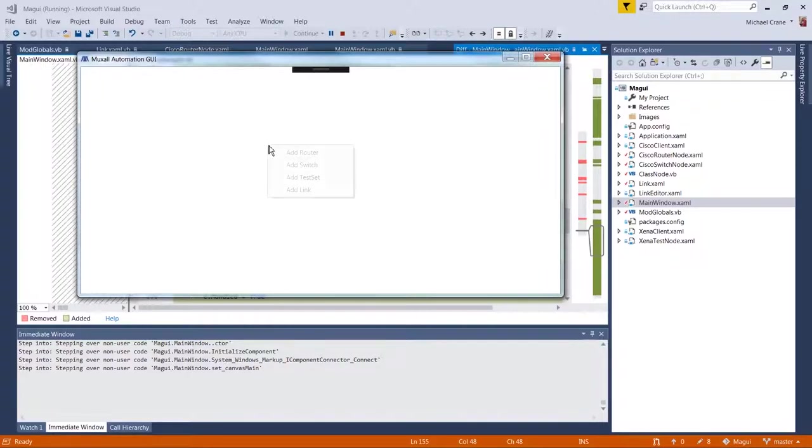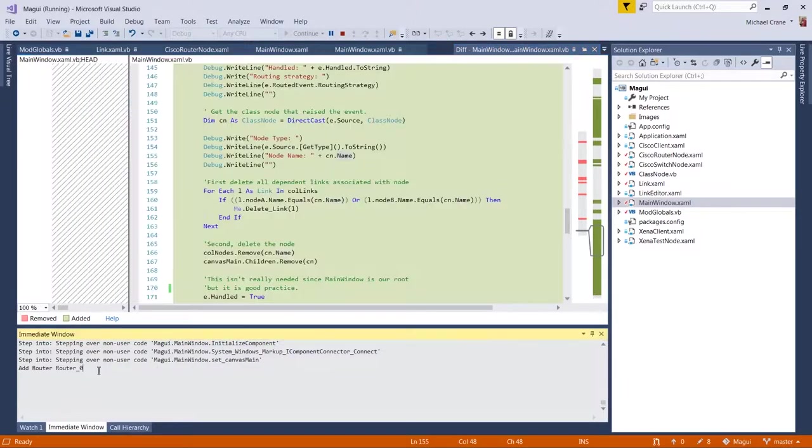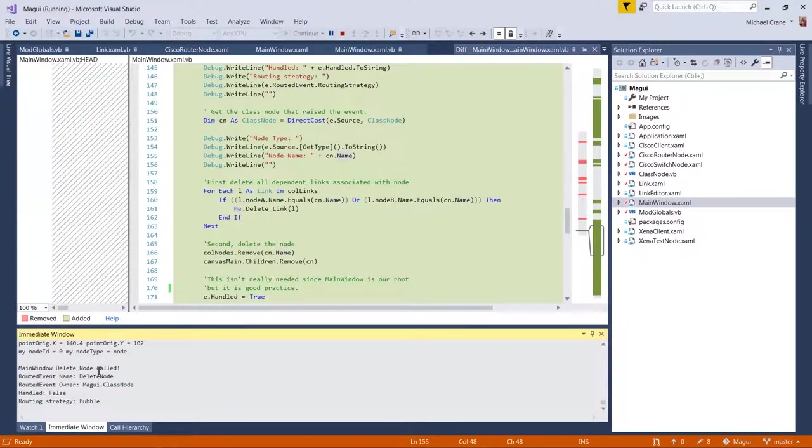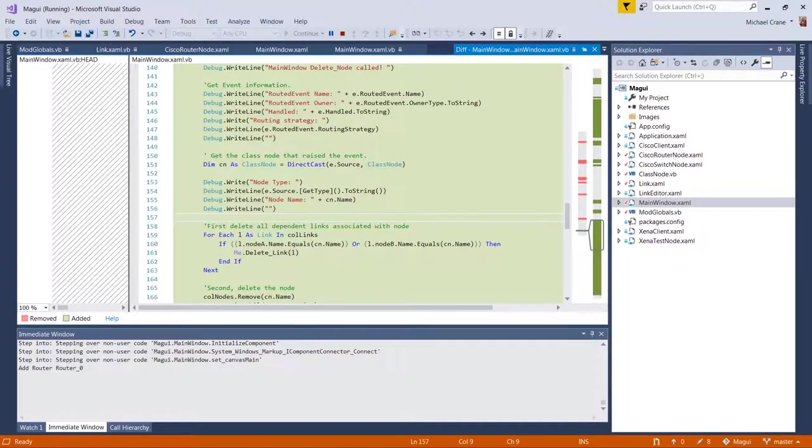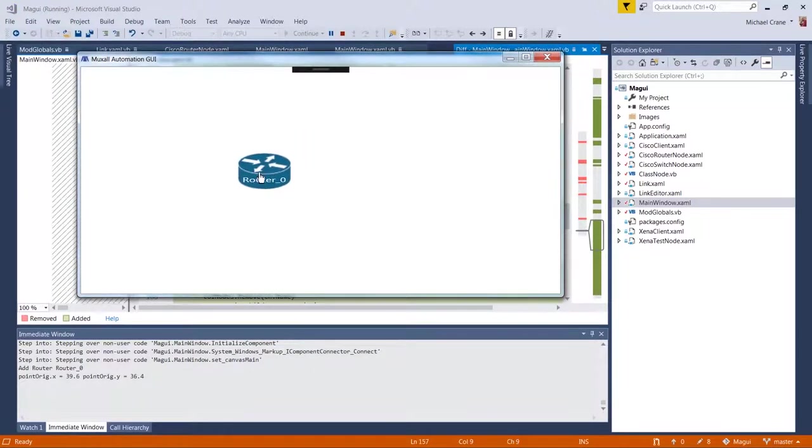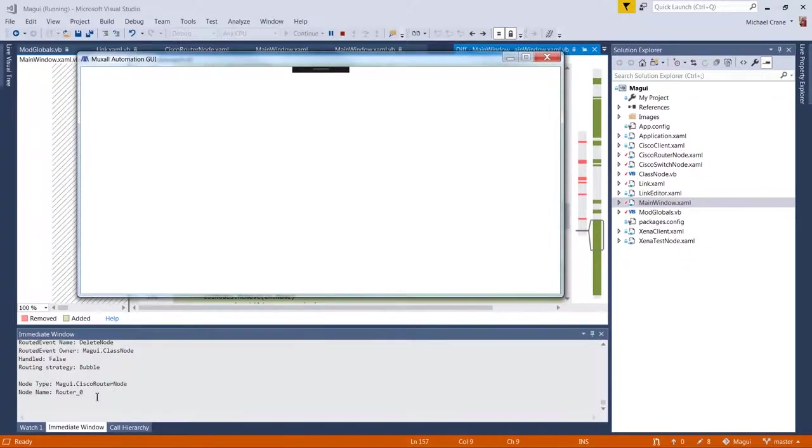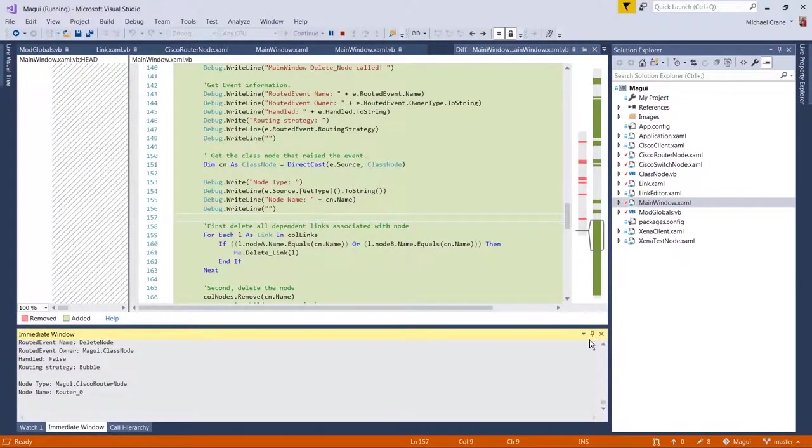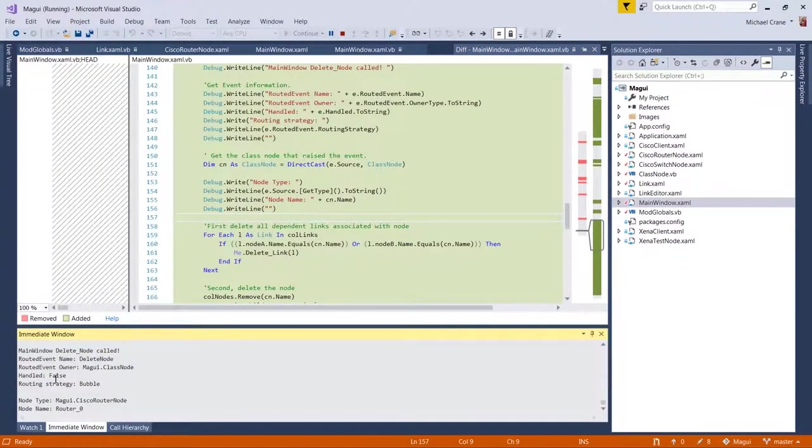All right. So if you watch the immediate window down here, we're going to add the router and here's the, oops. Oh, we added the router. I was looking for the debug. So we added the router. So now when we delete the router, and now we can see the information that was bubbled up.